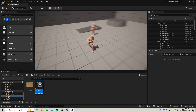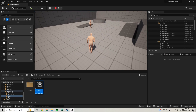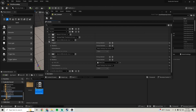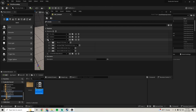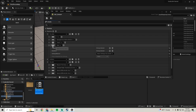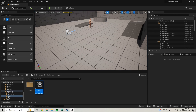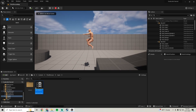Now we just need to add the Jump input. Go to the Jump action, add a button, click on it, and choose the X button. That gives us jump functionality and it works.